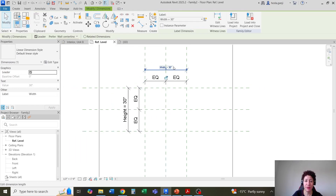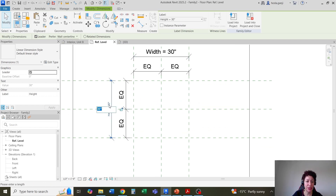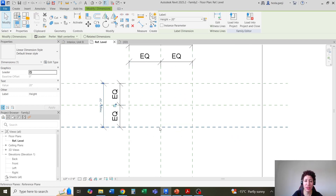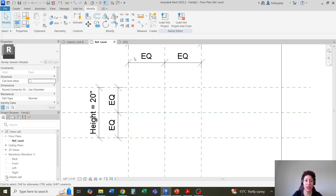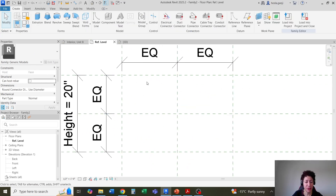Let's say maybe it's 30 by 20 for instance. If I change this to 20, it's going to change in size. Next I'll need some reference planes for the frame, so I'm going to go with RP.